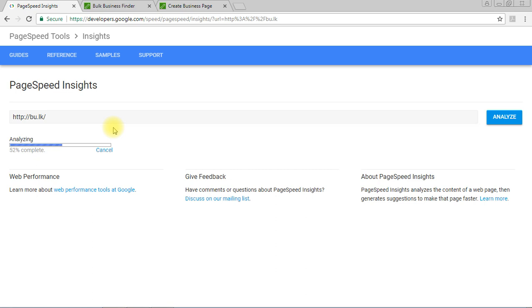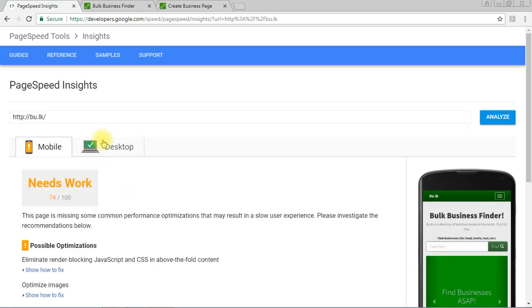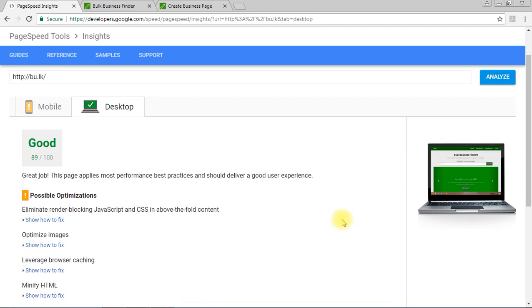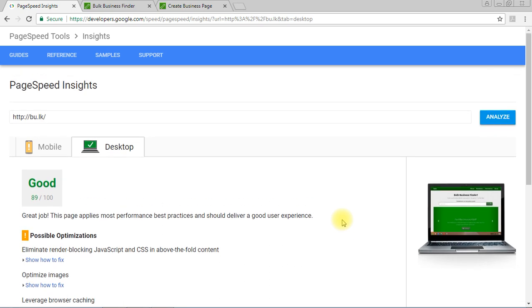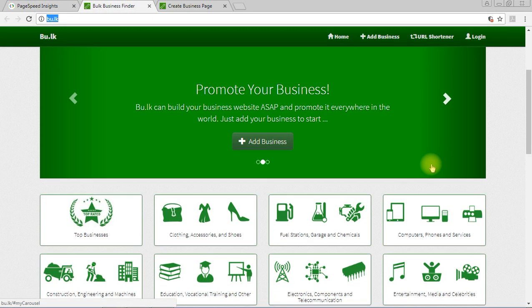You might ask how bu.lk took that 89% score. I'm going to tell you — it's actually a secret. Alexa Monster Tool is using this bu.lk toolkit to promote our customers. No other traffic exchange or advertising platform is using a third-party tool like this bu.lk toolkit.